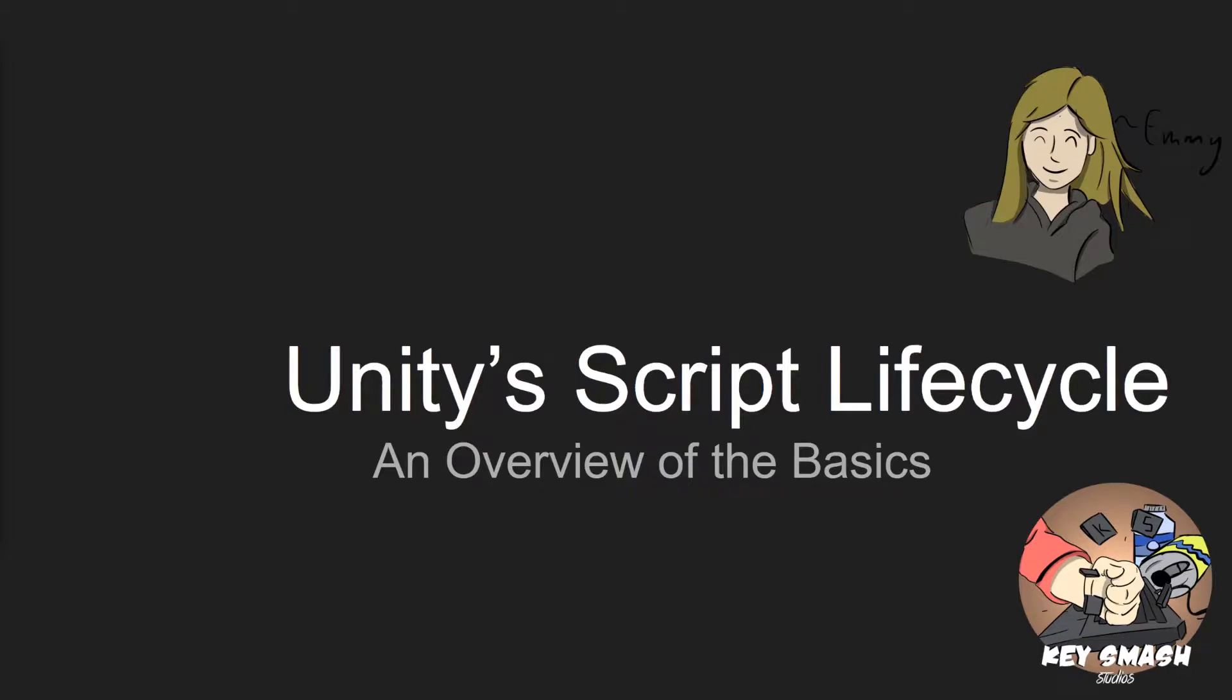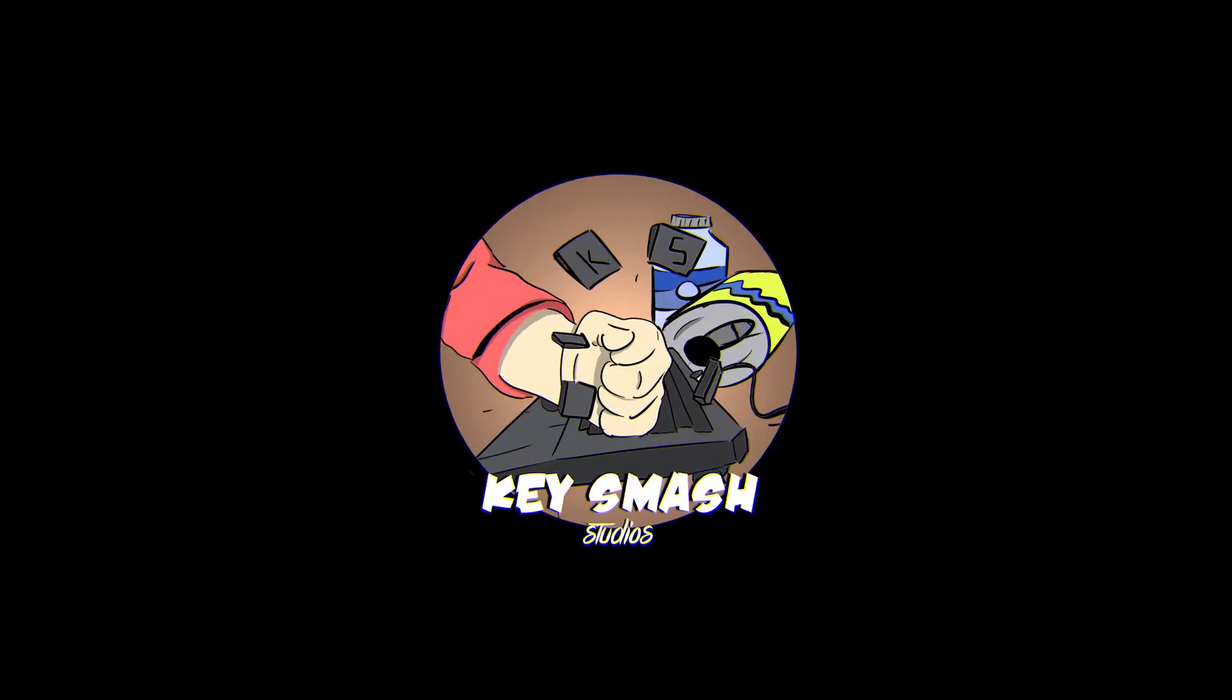Welcome to a KeySmash Studios tutorial. In this tutorial, we're going to be talking about Unity's script lifecycle. I'm going to begin by walking through a simplified version of the lifecycle.